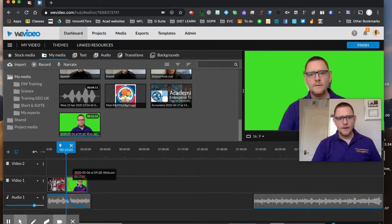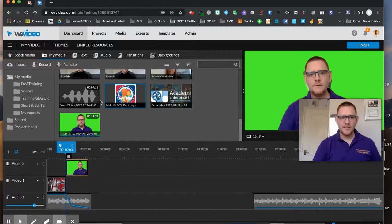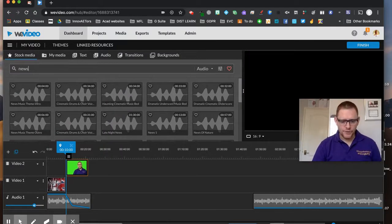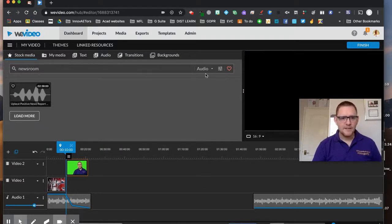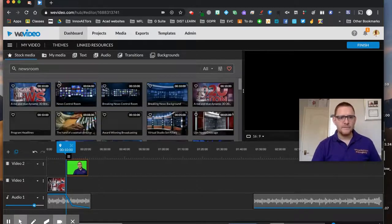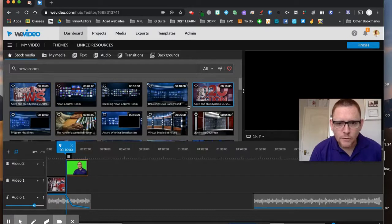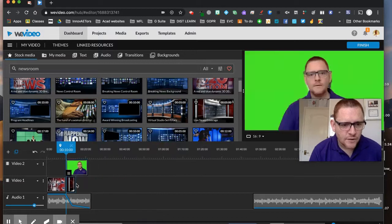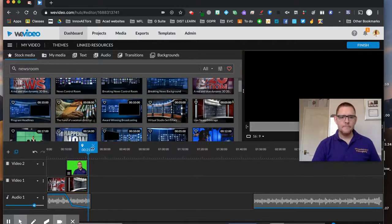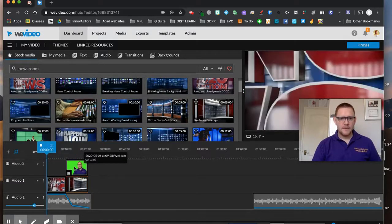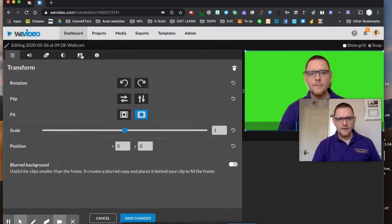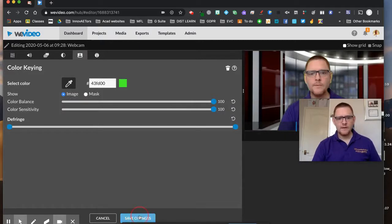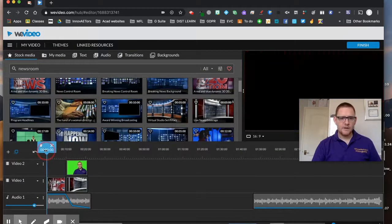That's obviously a basic example, but here's my green screen clip. I need to move it to track two because I want to put something else underneath it. I'll go back to stock media and search for a newsroom background — let's go with live news coverage. I'll drop that in below, then double-click my green screen clip, open the green screen tool, select my color to key it out, and save my changes.